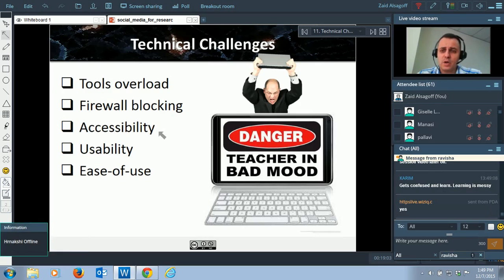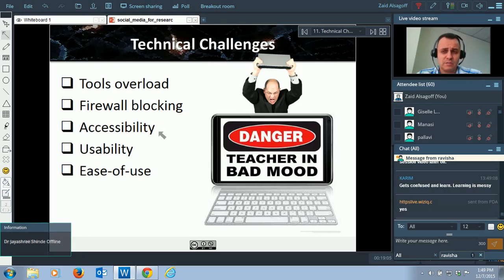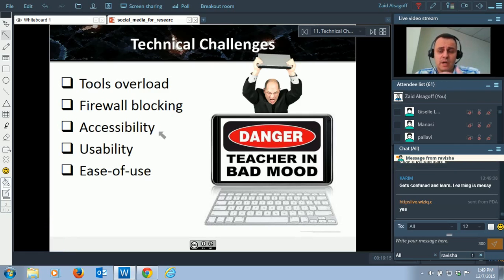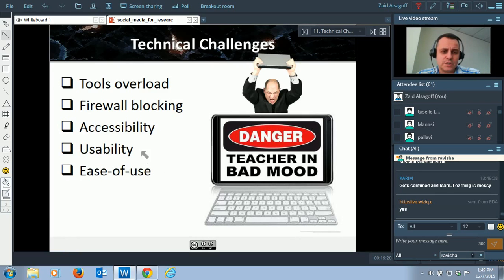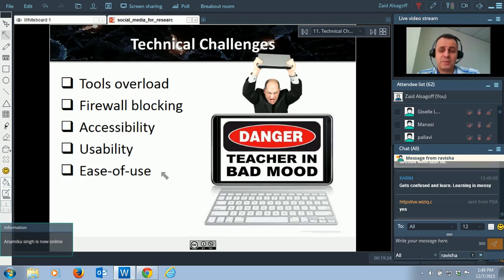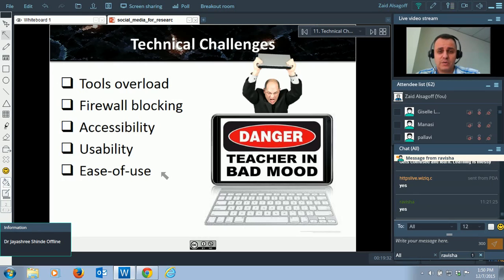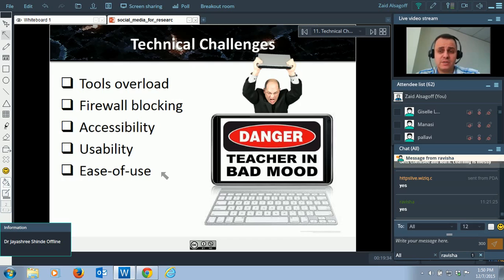Then there's accessibility — it doesn't work well for all kinds of users. If you have hearing or sight problems, technology is getting more friendly, but there are still issues. The same applies to usability and ease of use. Not all tools are easy to use — if you're not IT savvy, you might get frustrated even with Twitter or Facebook.